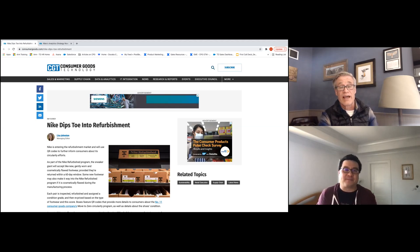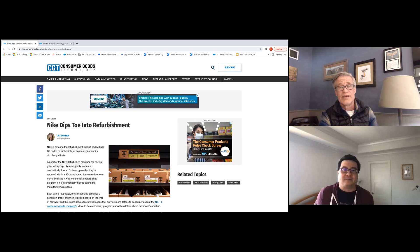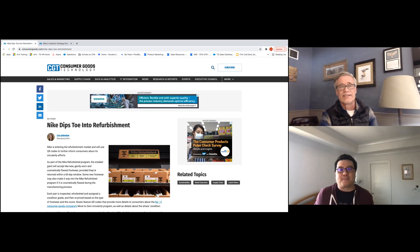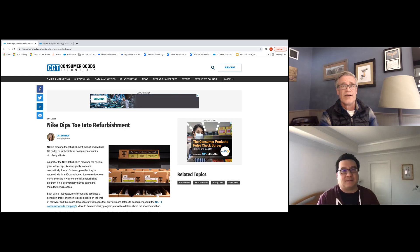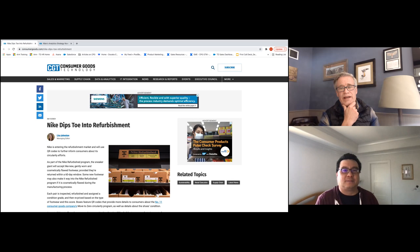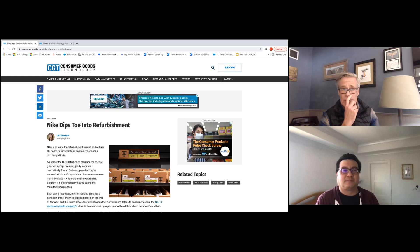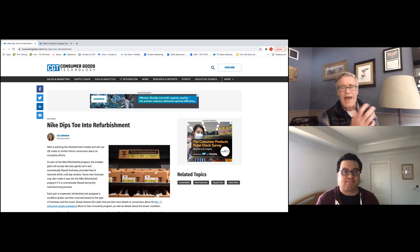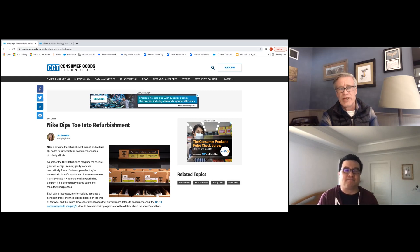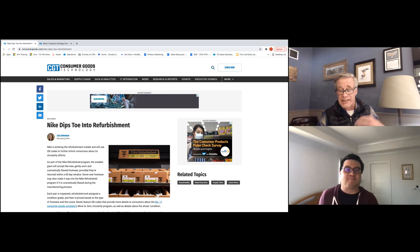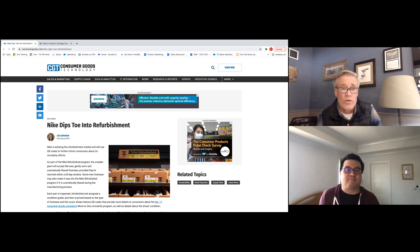I think there's a lot of great lessons and best practices that other CPG companies can learn from some of their leadership activities. The first thing I thought would be interesting to talk about is this concept that they just announced where they're getting into refurbishment, meaning customers can send back footwear that's been gently used and then it'll get basically cleaned up and then resold.